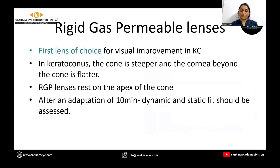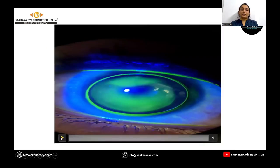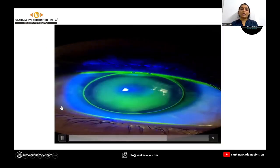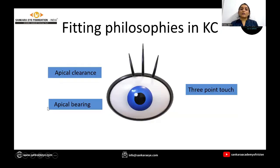Rigid gas permeable lenses are the first lens of choice for visual improvement in keratoconus. RGP lenses rest on the apex of the cone. After applying the trial lens, we wait for an adaptation period of 10 minutes and look for the dynamic and static fit. We ask the patient to blink and look at the vertical movement.